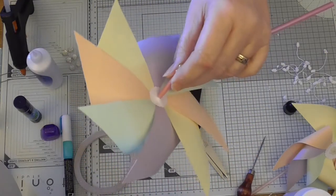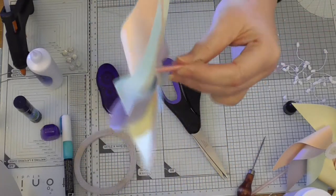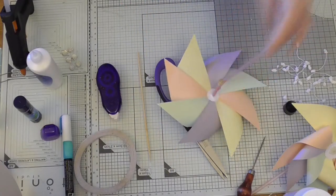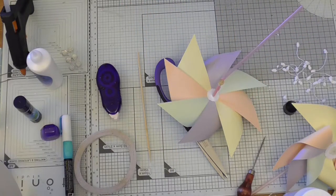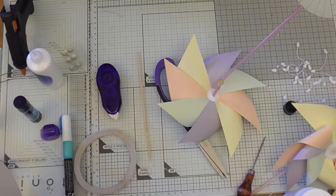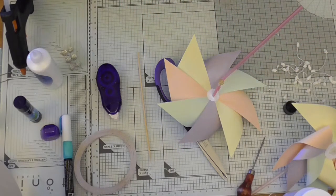So that's how you make a pinwheel. I hope you've enjoyed that and I'll be coming out with more videos soon. Thanks for watching.